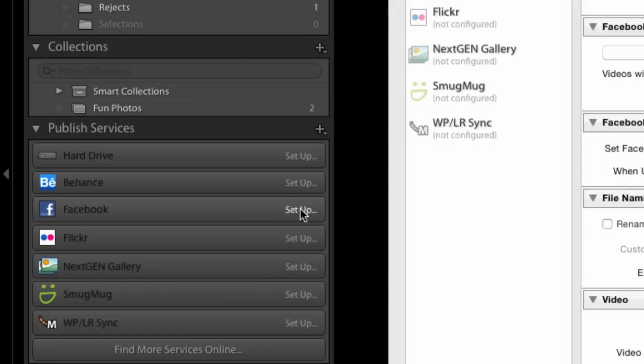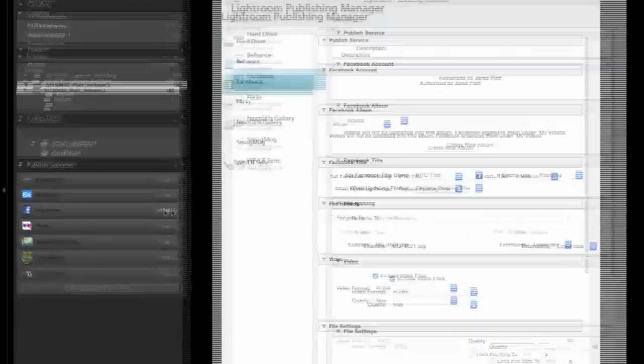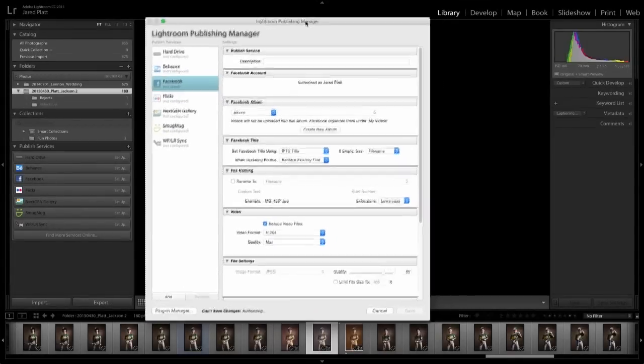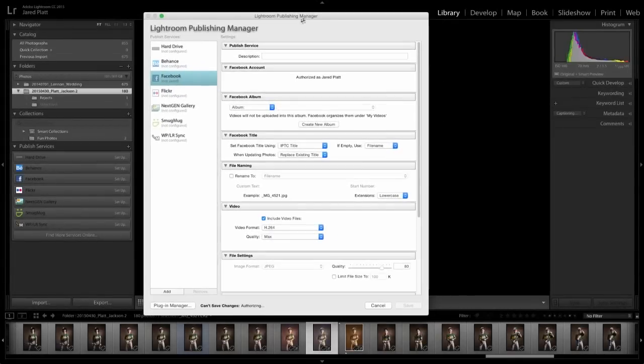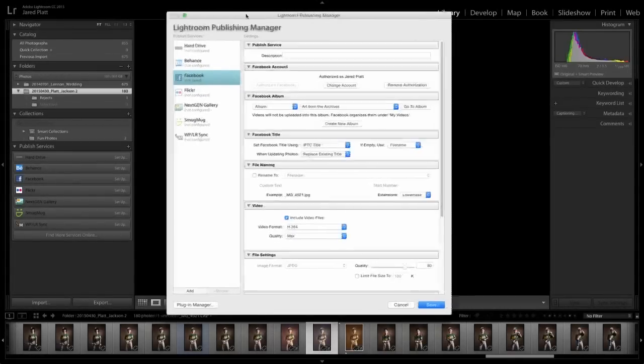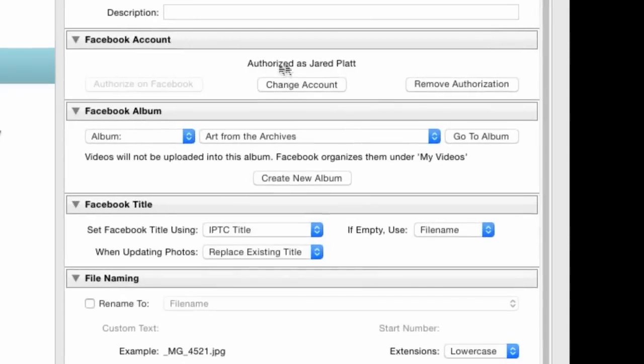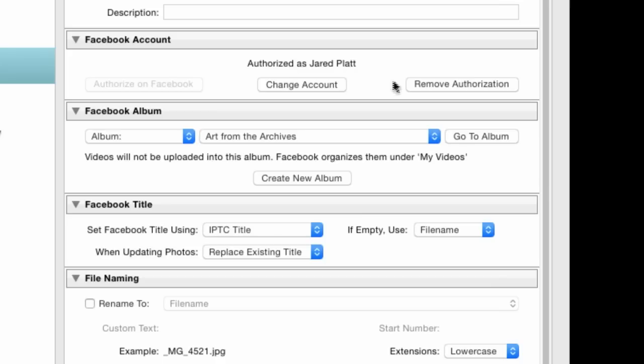So you're going to click on the Setup button and you're going to go over to your Lightroom area. It's going to open this dialog box and it's going to ask you to authorize yourself. Now I'm already authorized as Jared Platt because that is my name and I've already authorized myself several times. So Lightroom already knows who I am. But you will have to authorize yourself by clicking on authorize. It'll open up your account. You'll put in a code and you'll say yes it's okay for Lightroom to use this and then it'll let you in.